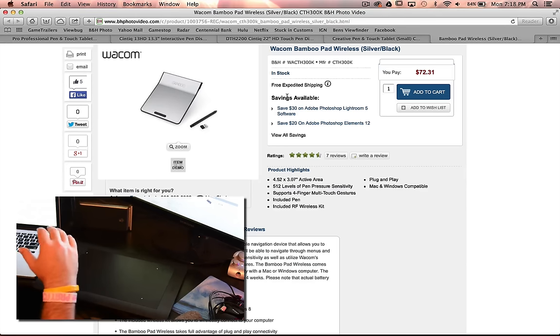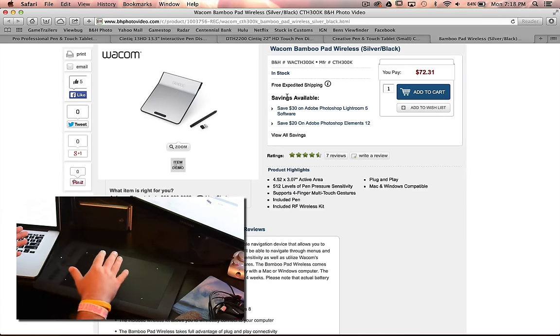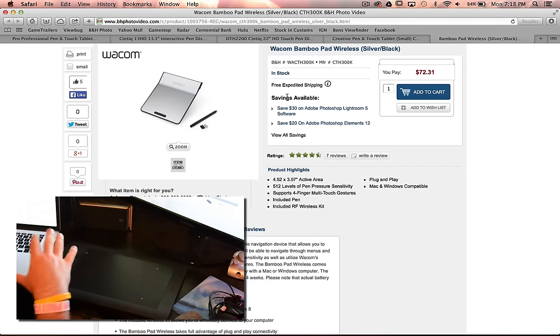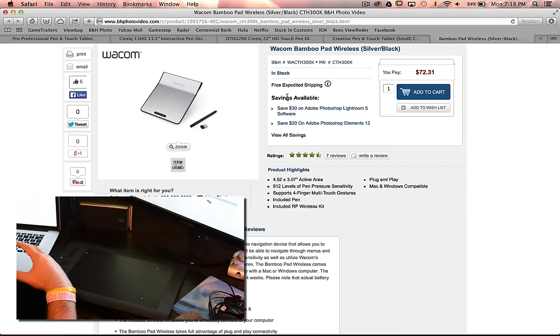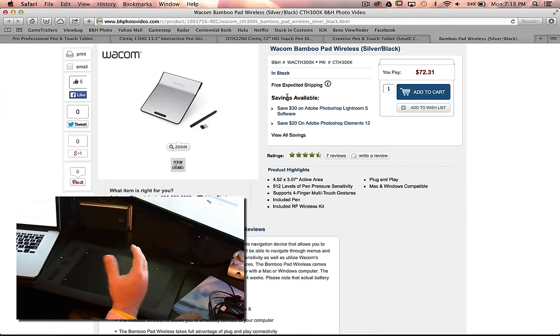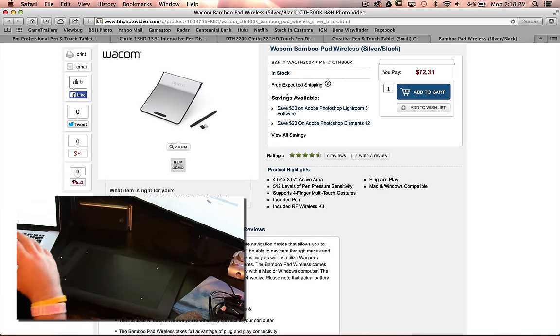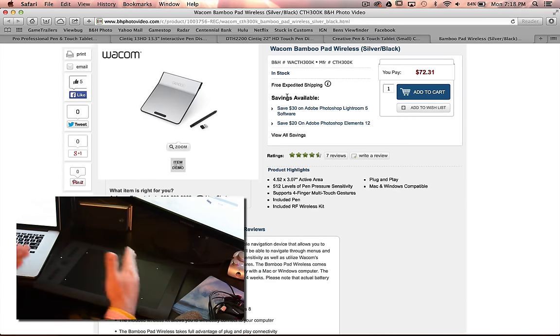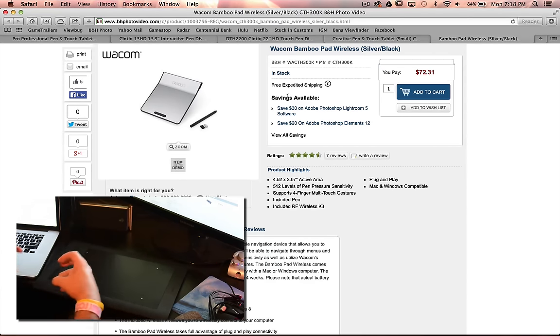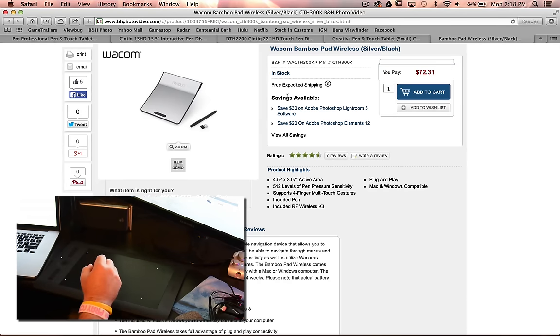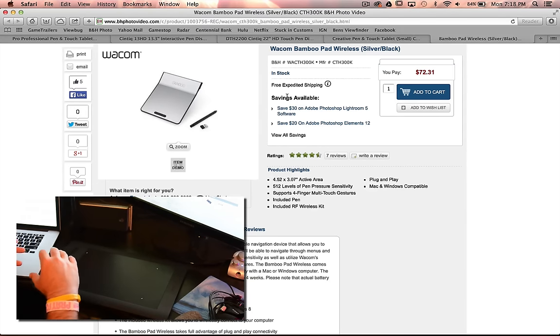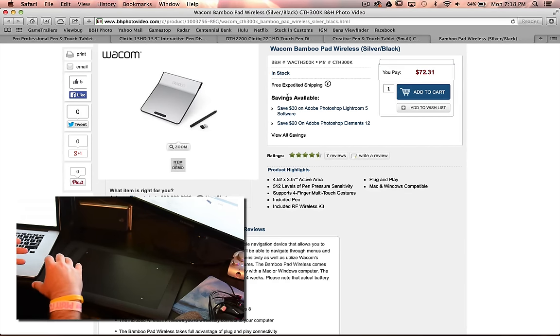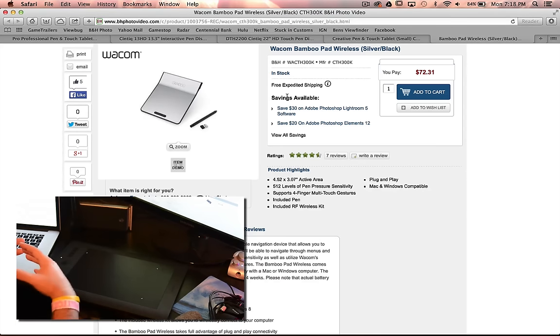But the reason I chose what I chose is I wanted it to be portable. So I want it to be the right size where it's relatively the size of a laptop so I can throw it in my bag, take it with me, be able to use it on the road. I wanted it to be a big enough working space where I felt like I wasn't cramped where I was trying to work on just a tiny little area.